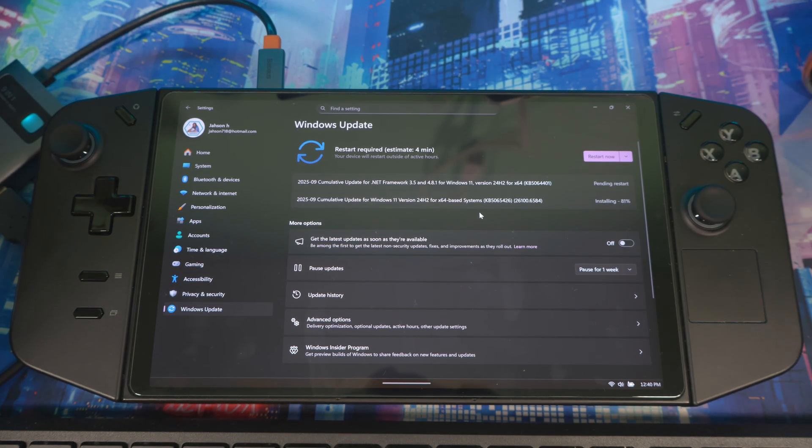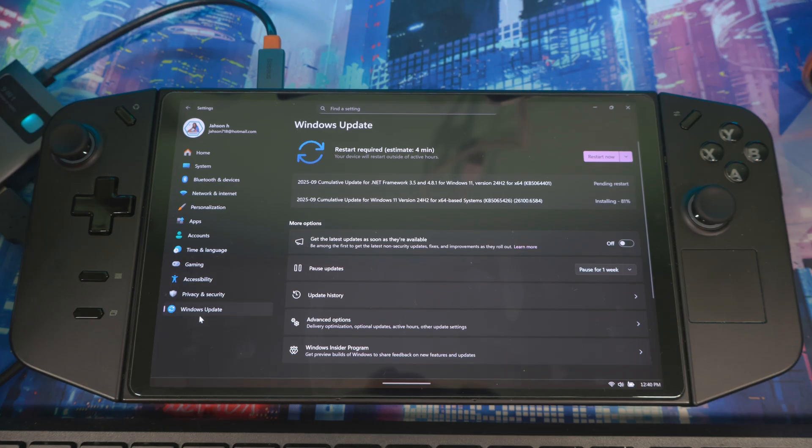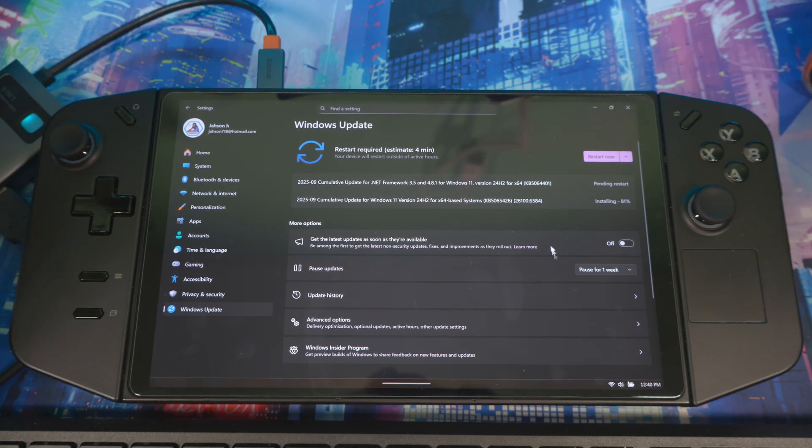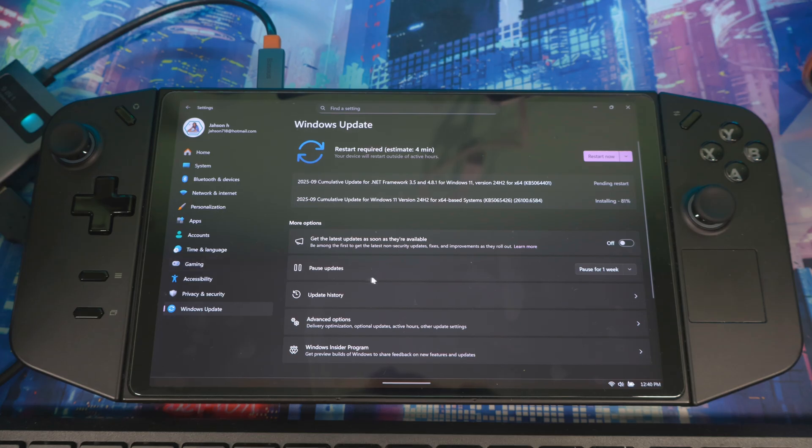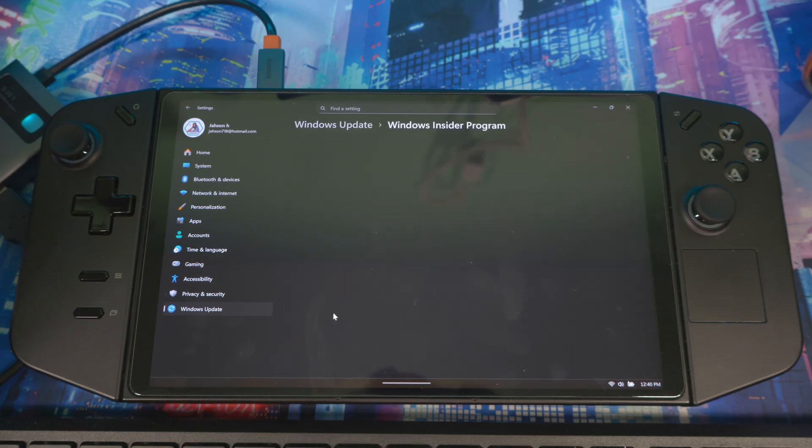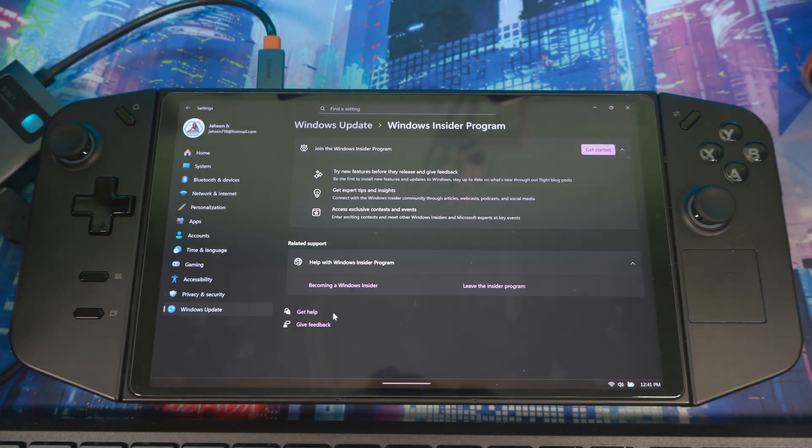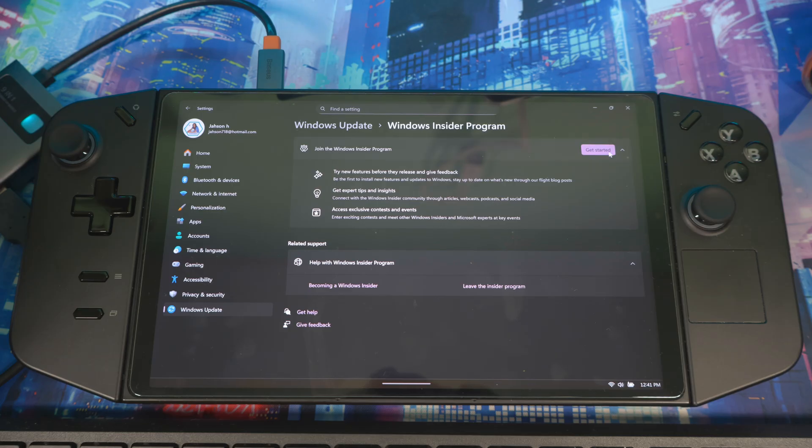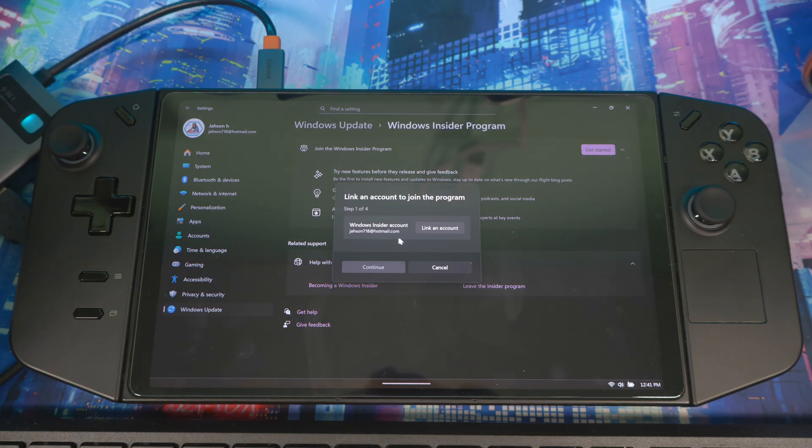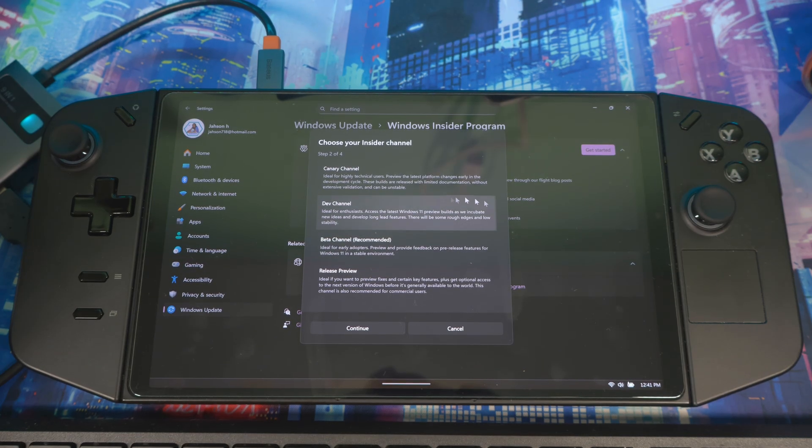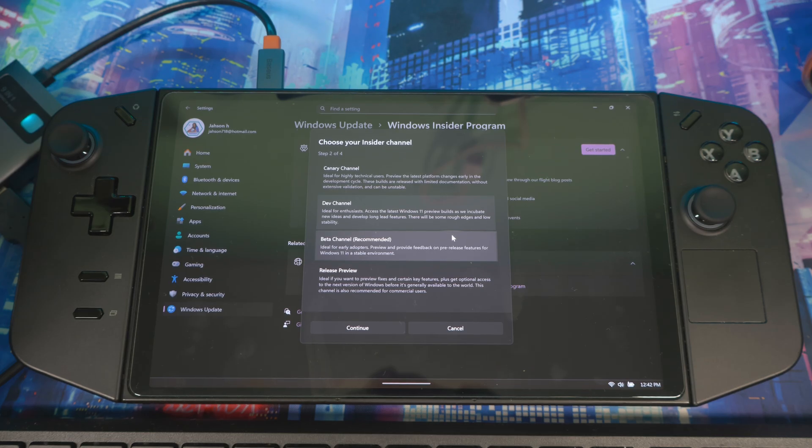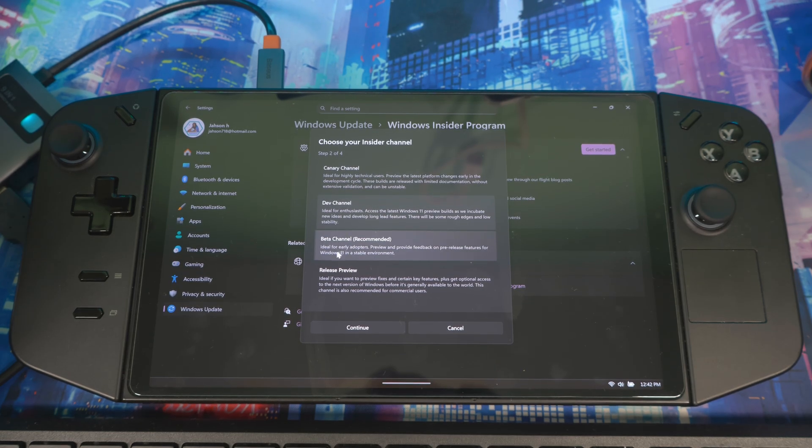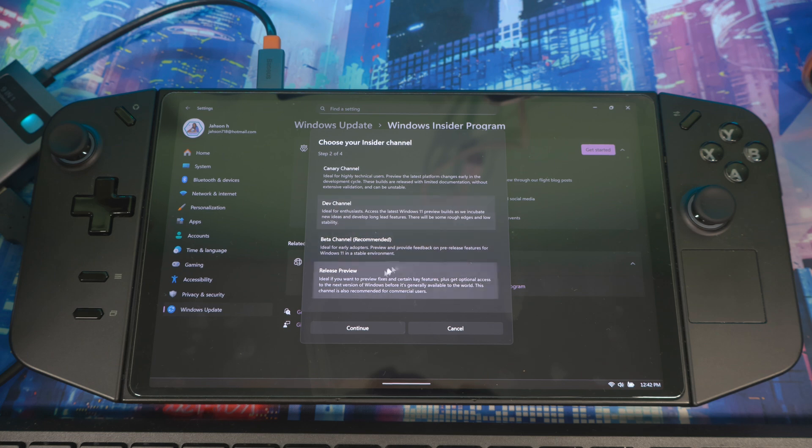You got to make sure you get all your updates done. Go in here to your Windows settings, you want to make sure everything is updated. Then once you do that, you come down to Windows Insider Program. What was happening to me when I was here, when I pressed this, it wasn't giving me the screen. It wasn't giving me the screen.